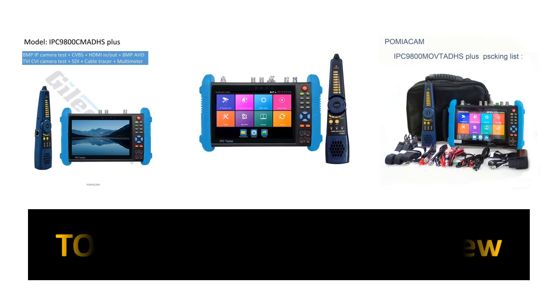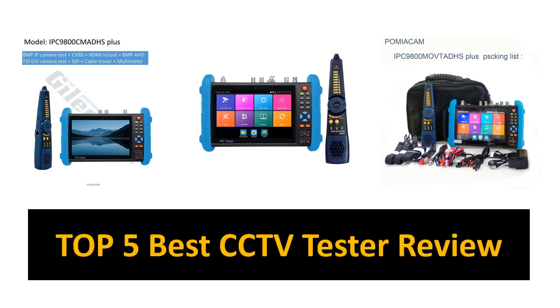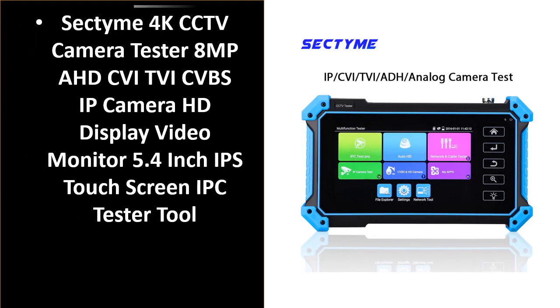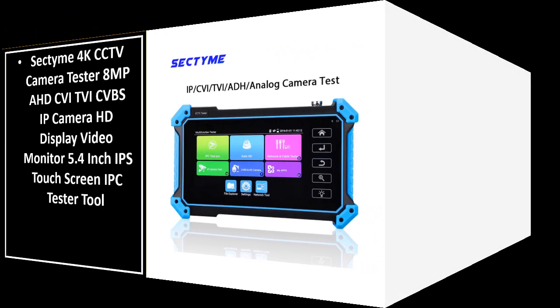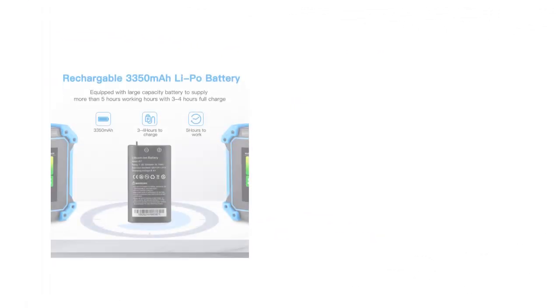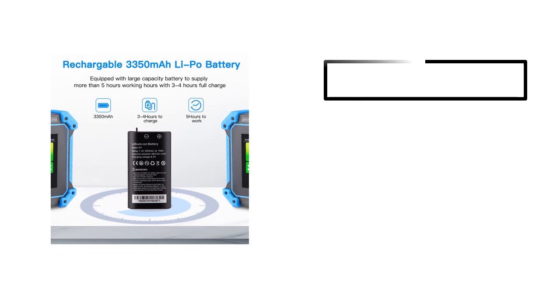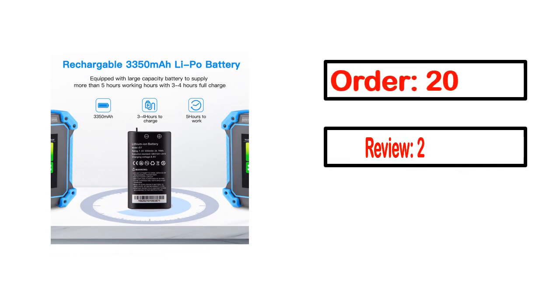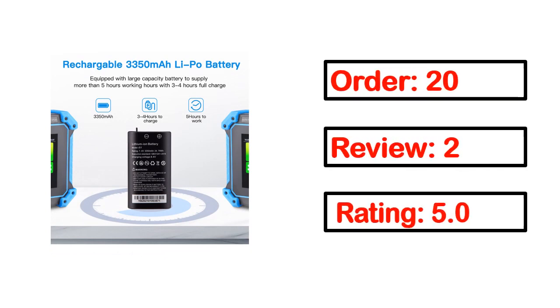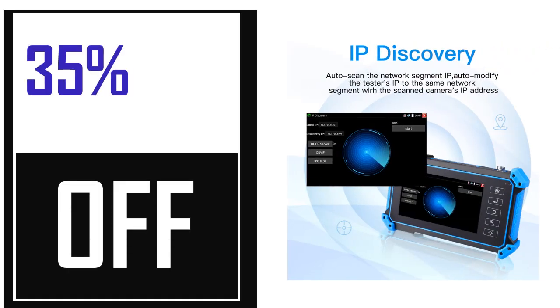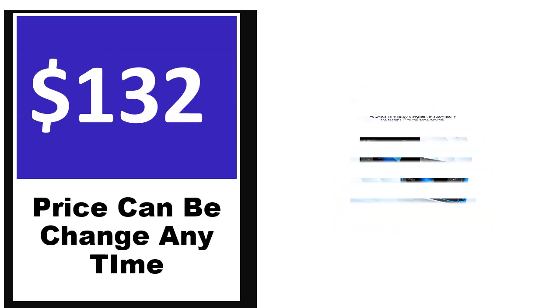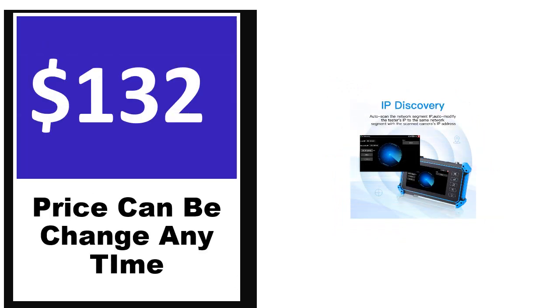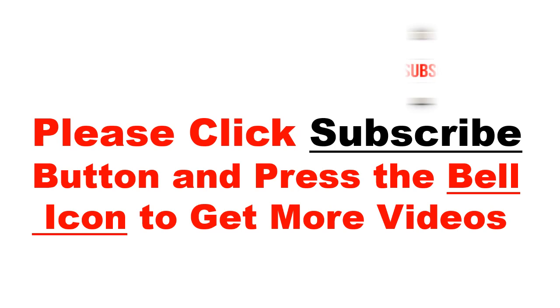In this video we review the top 5 best listed products. Number 5 is a better quality product in this list. This product's full details include order information, review, rating, percent off, and price. Price can be changed anytime.